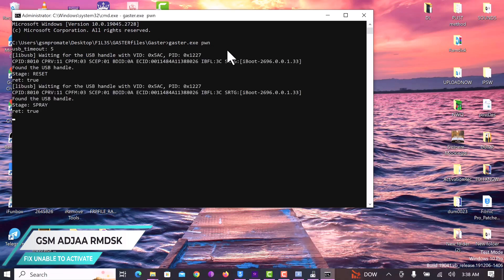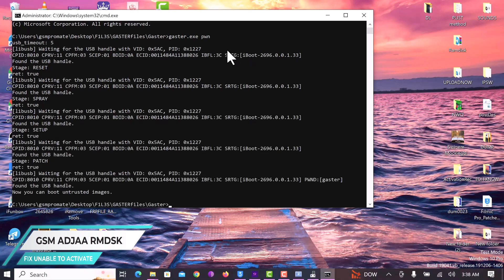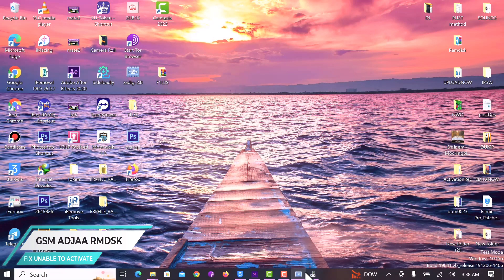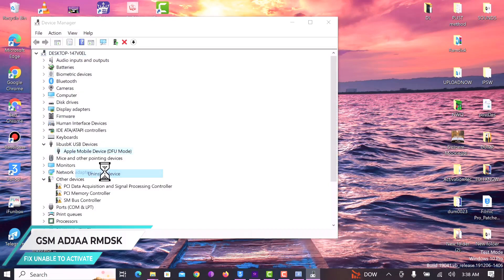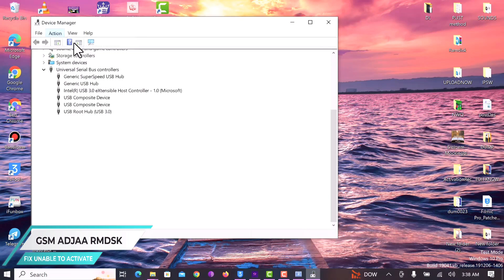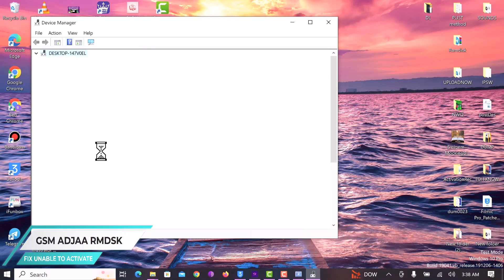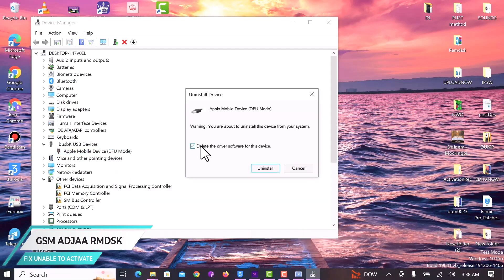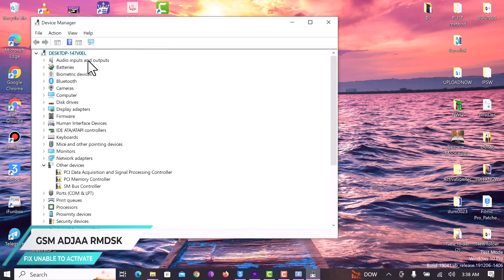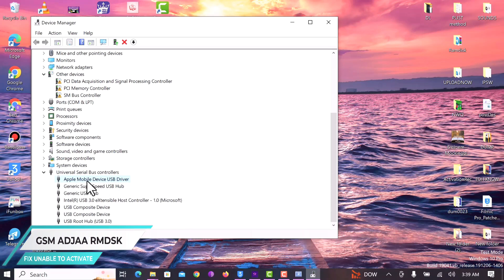Hit Enter. Once the device is pwned successfully, you are going to see a message saying 'Now you can boot untrusted images' — I'll highlight that in the video. Once you are done, open the Device Manager again and uninstall the driver from libUSB. After uninstalling, click on 'Actions' and then 'Scan for Hardware Changes.' If it doesn't go through, follow the same step again to uninstall — it may take two or three attempts. As you can see, the second time it went through and the driver switched from libUSB to Apple Mobile Device USB. We are now done with Step 2.